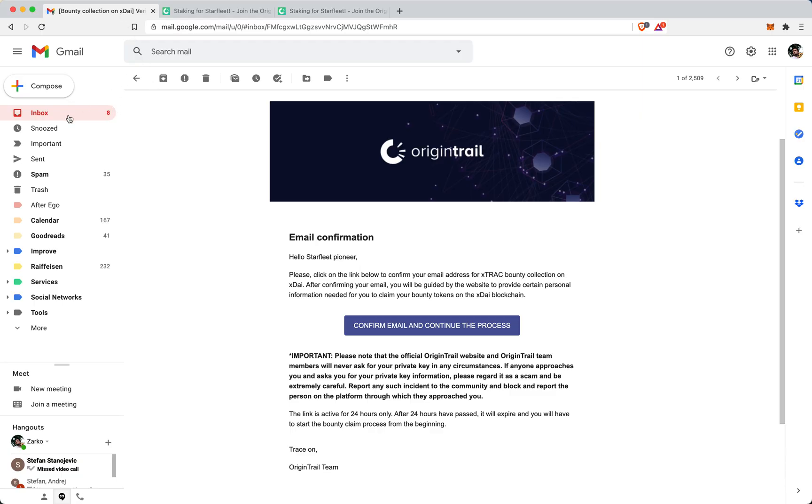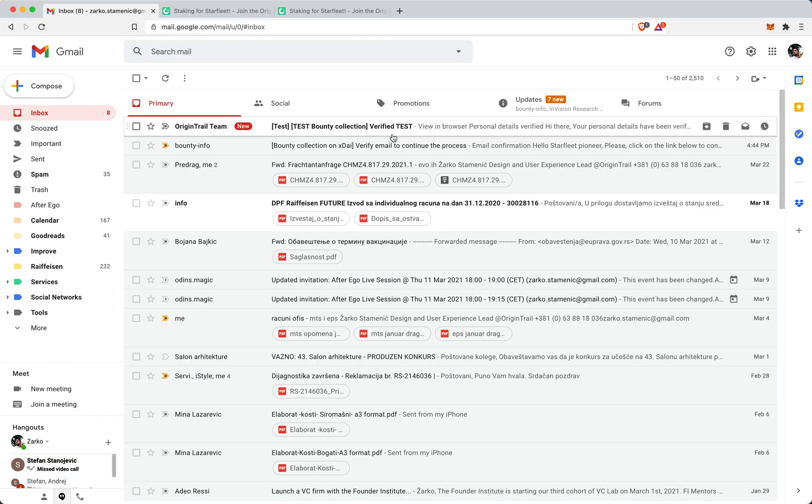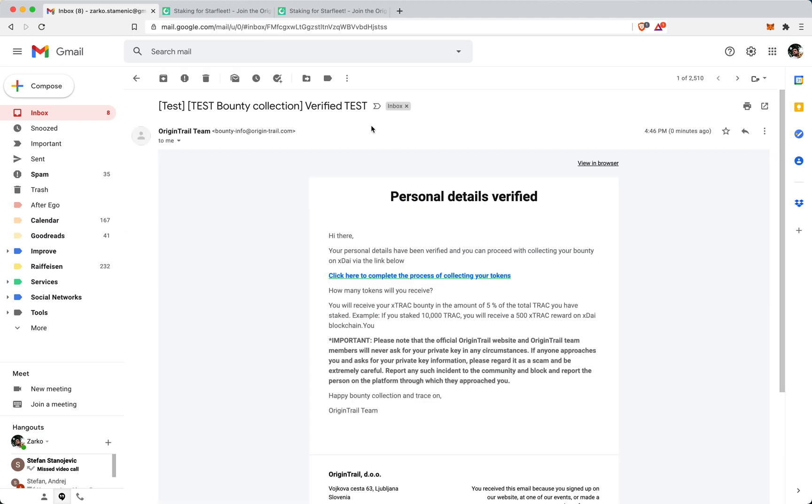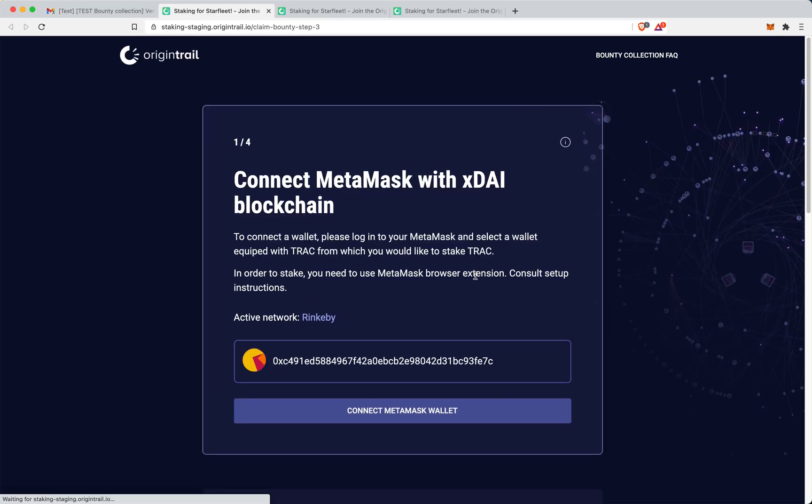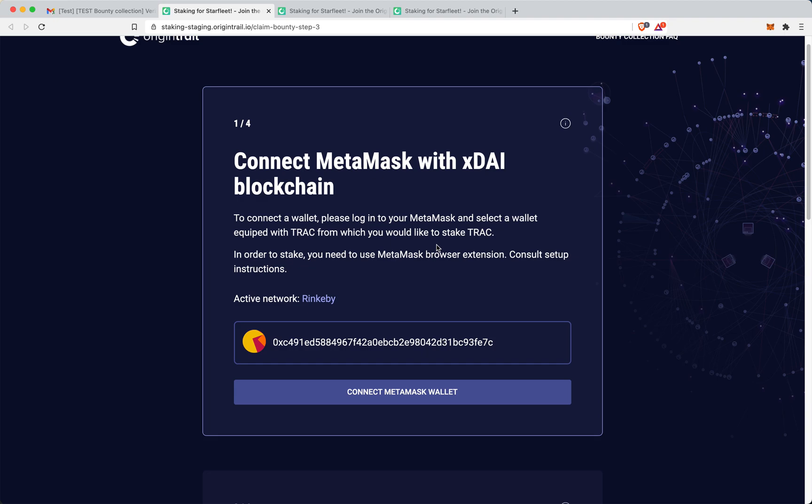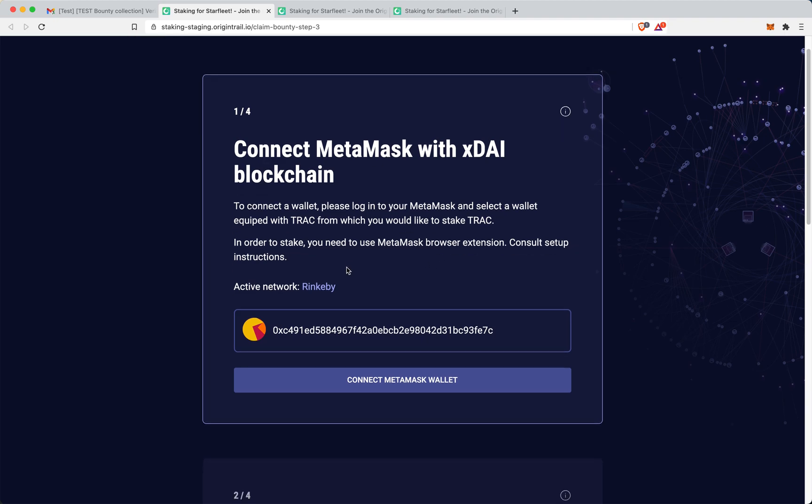I will check my inbox again. And here, so this is a test email. Here again, I get the information that my information is valid, that I am eligible to go and complete the process of collecting my tokens. So here, I go to this link. Again, I have the same details here. And again, I have to connect MetaMask with XDAI blockchain this time.